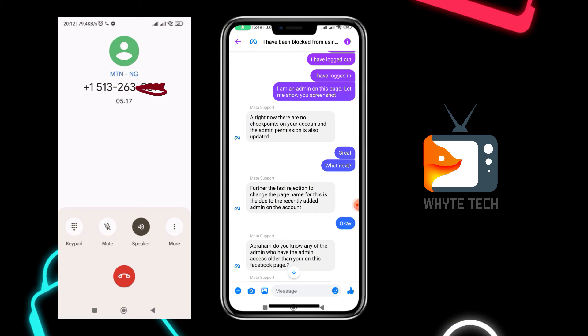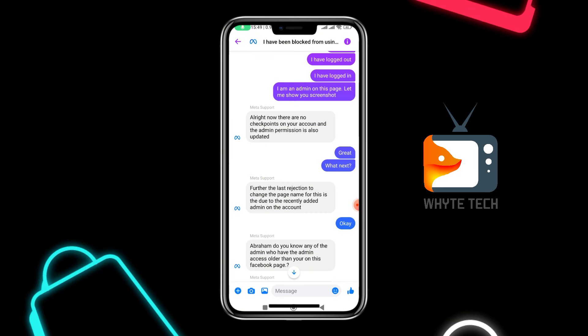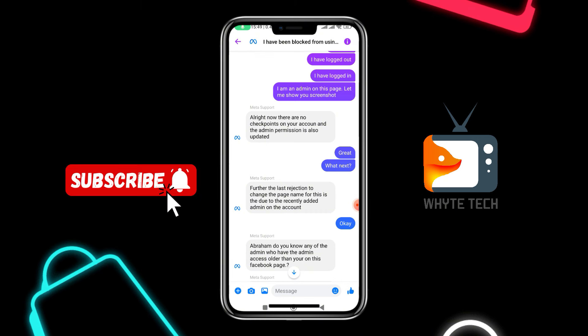The summary of the whole conversation was not something serious. They were saying that from what they checked on their end, I should try using an admin who is older on the page to request the name change. A recent admin is not able to make that name change because of restrictions they placed — this was due to many reports of hacked accounts and pages, so that was why they placed that restriction.